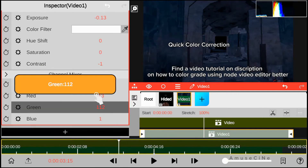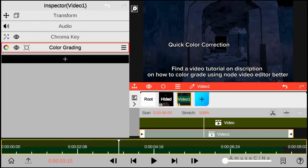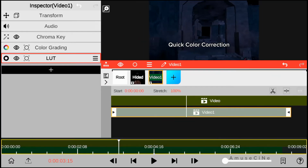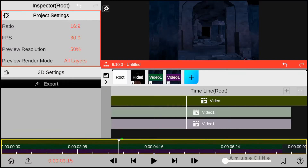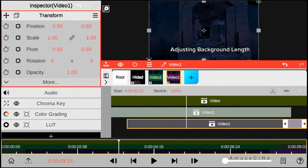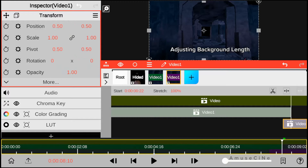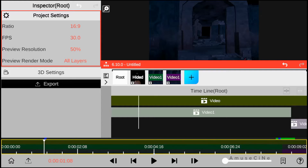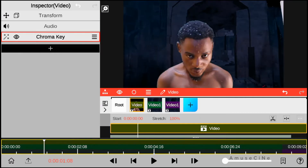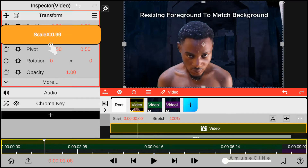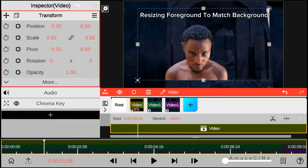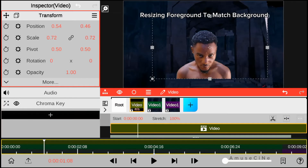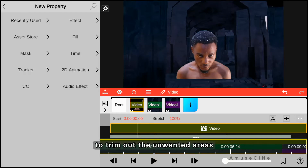Then we go ahead and type in the blue background. We go ahead and apply marks to trim out the unwanted areas.